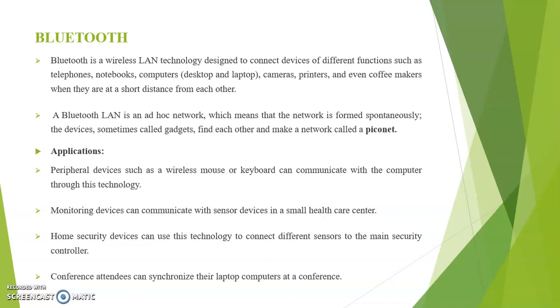Here are some applications of Bluetooth. First one is peripheral devices such as wireless mouse or keyboard can communicate with the computer through this technology. Next one, monitoring devices can communicate with sensor devices in a small healthcare center.